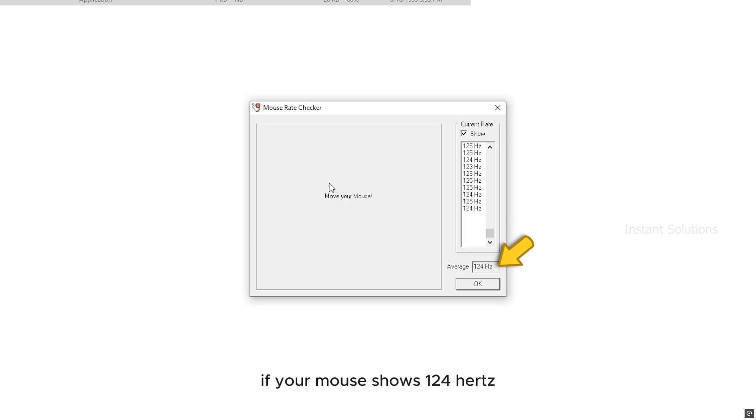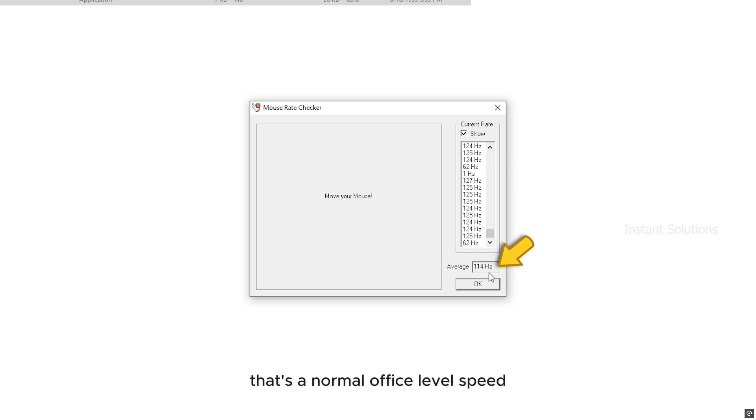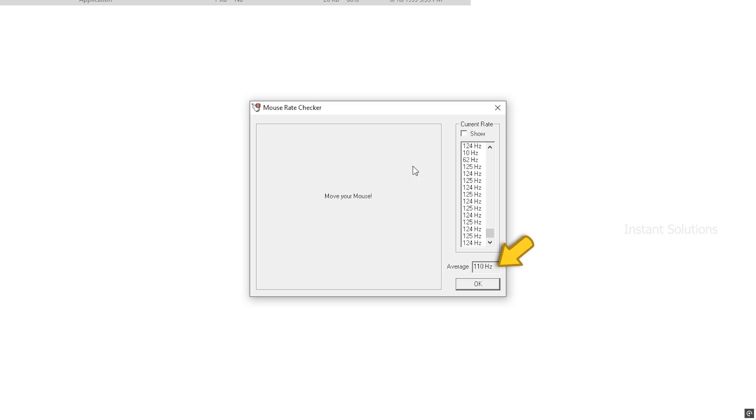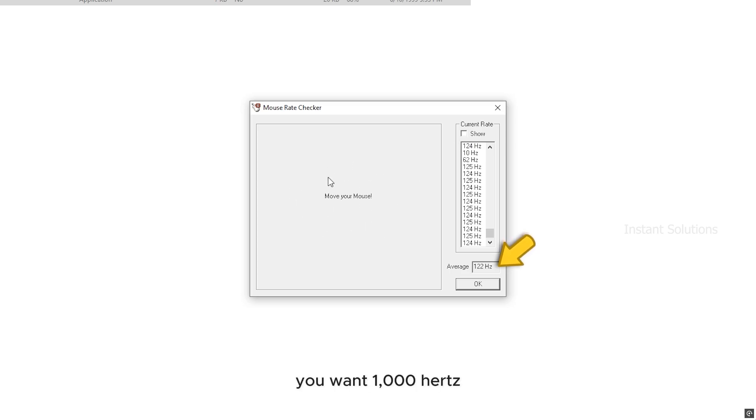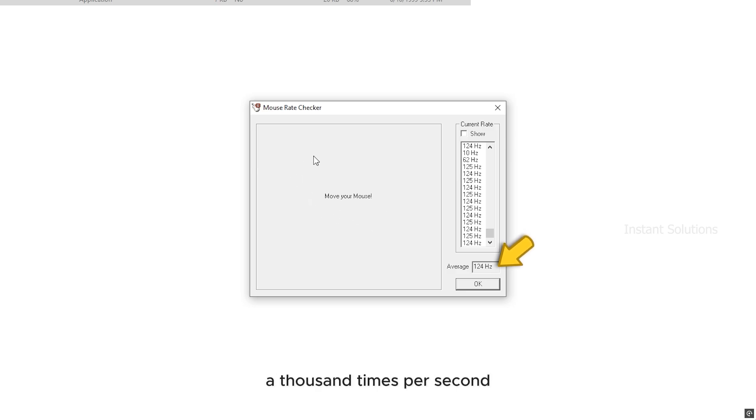If your mouse shows 124 hertz, that's a normal office level speed. It updates your PC 124 times per second. But for competitive gaming, you want 1000 hertz, meaning your mouse sends input data a thousand times per second for a smoother and faster response.